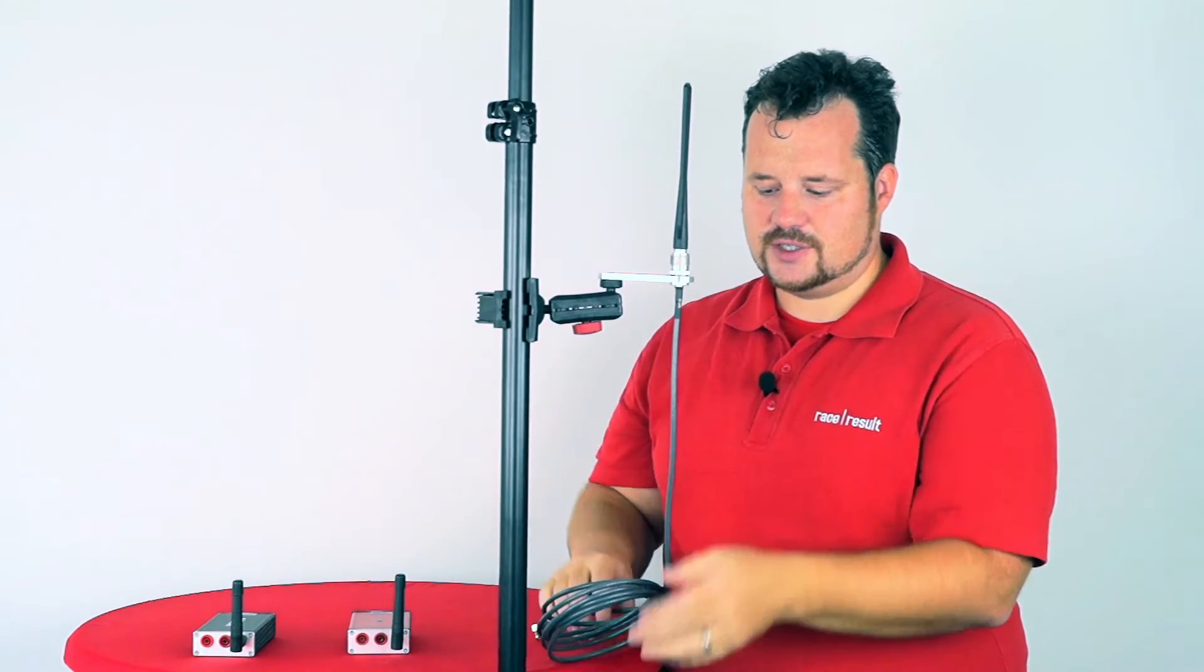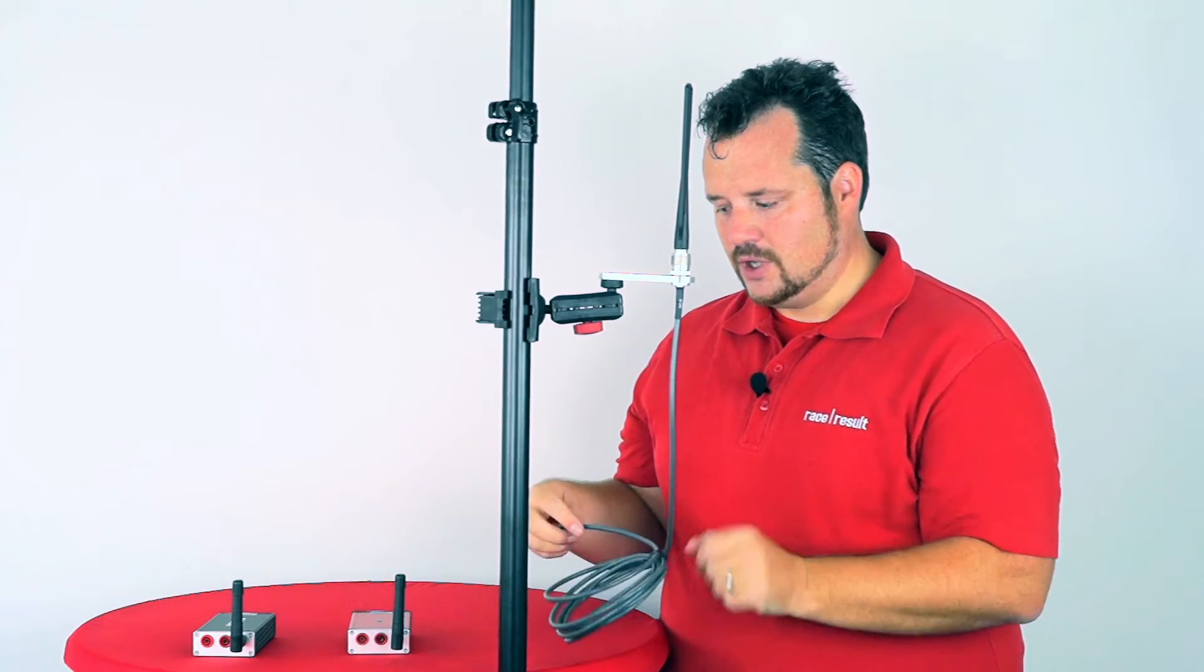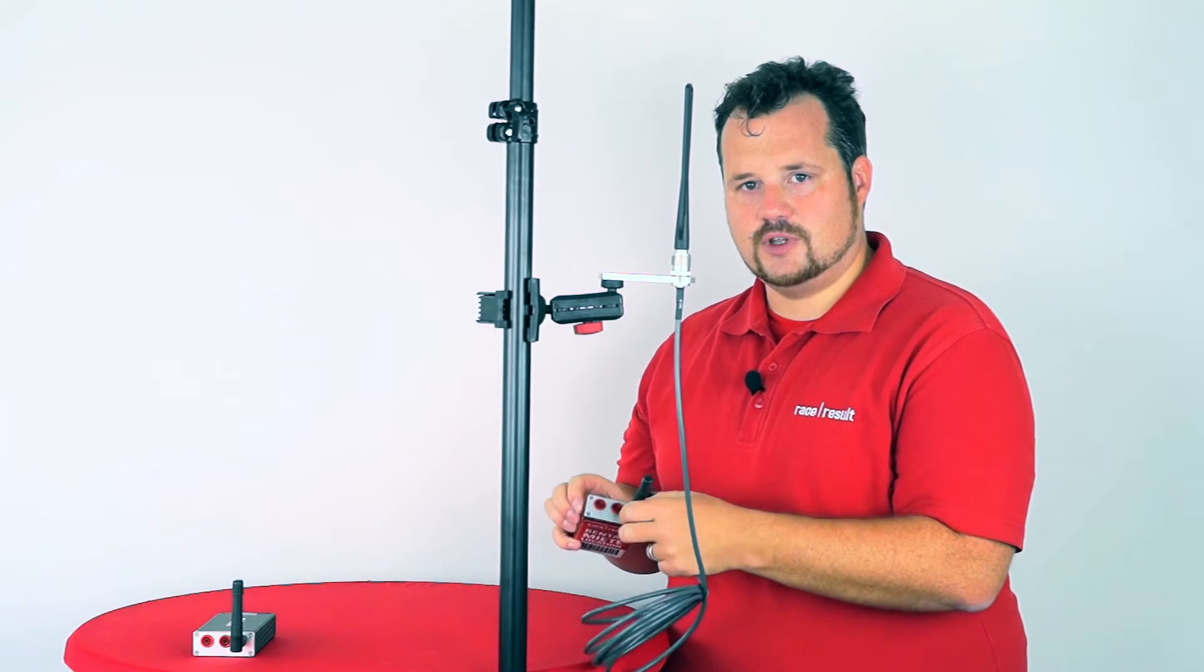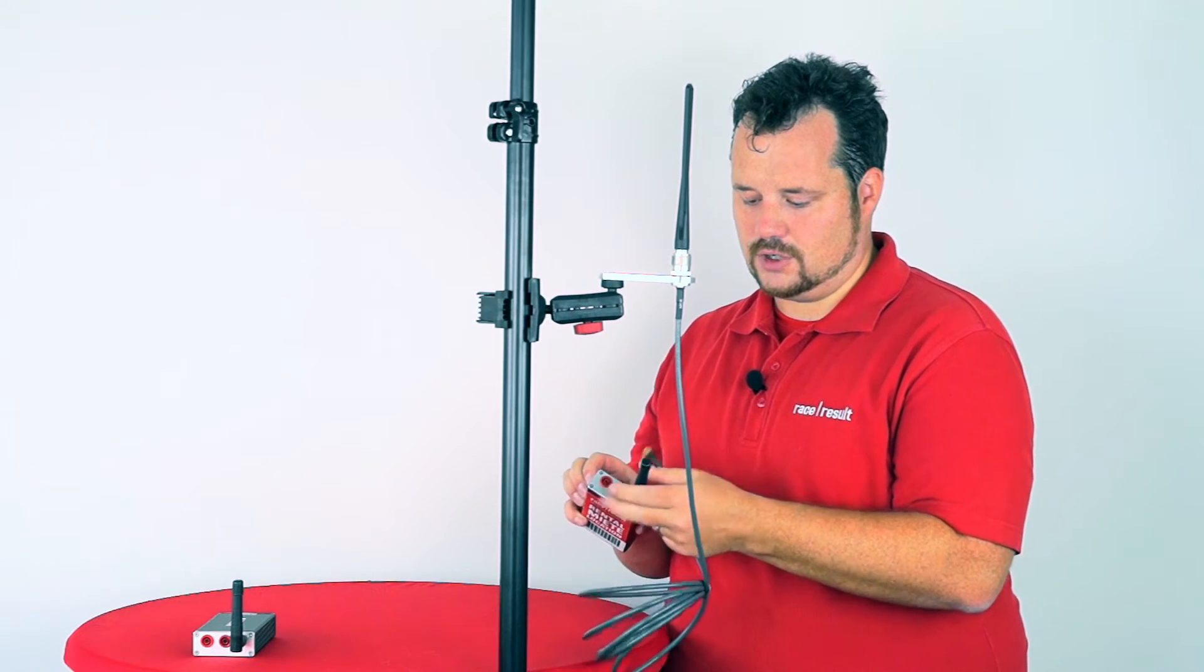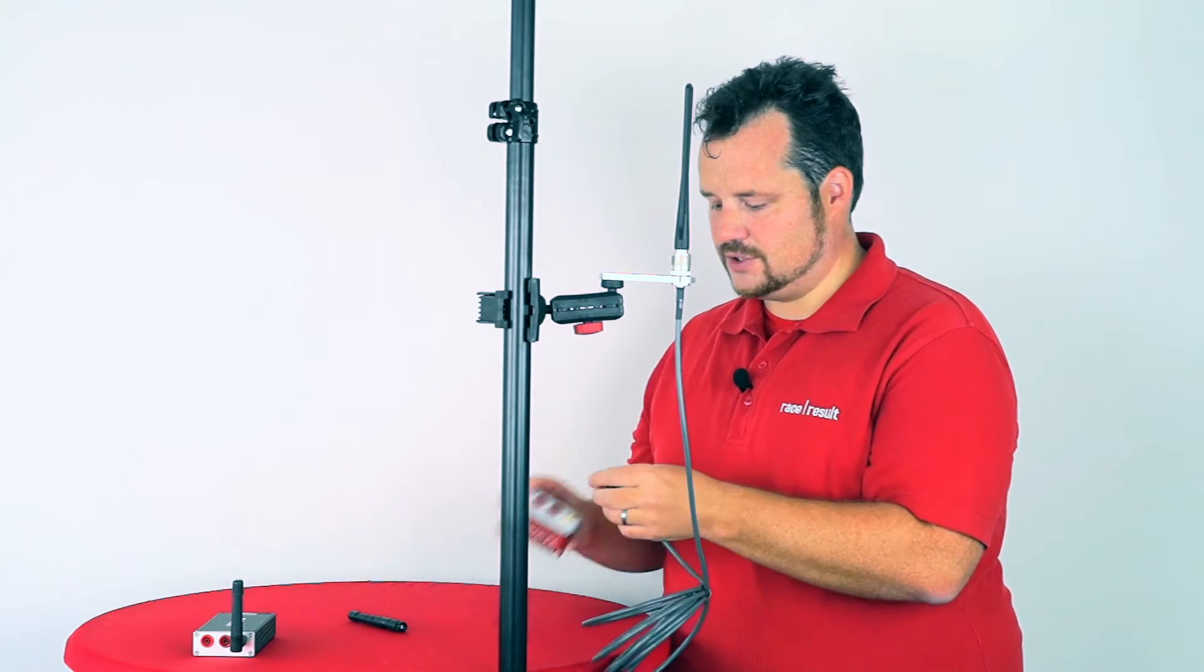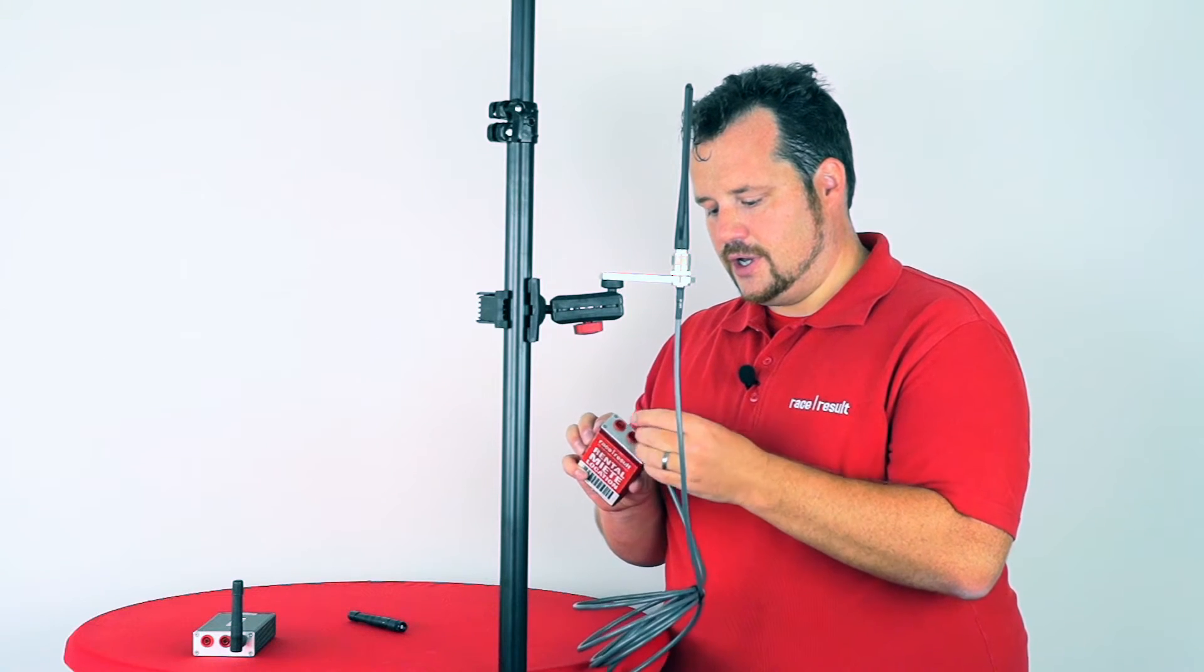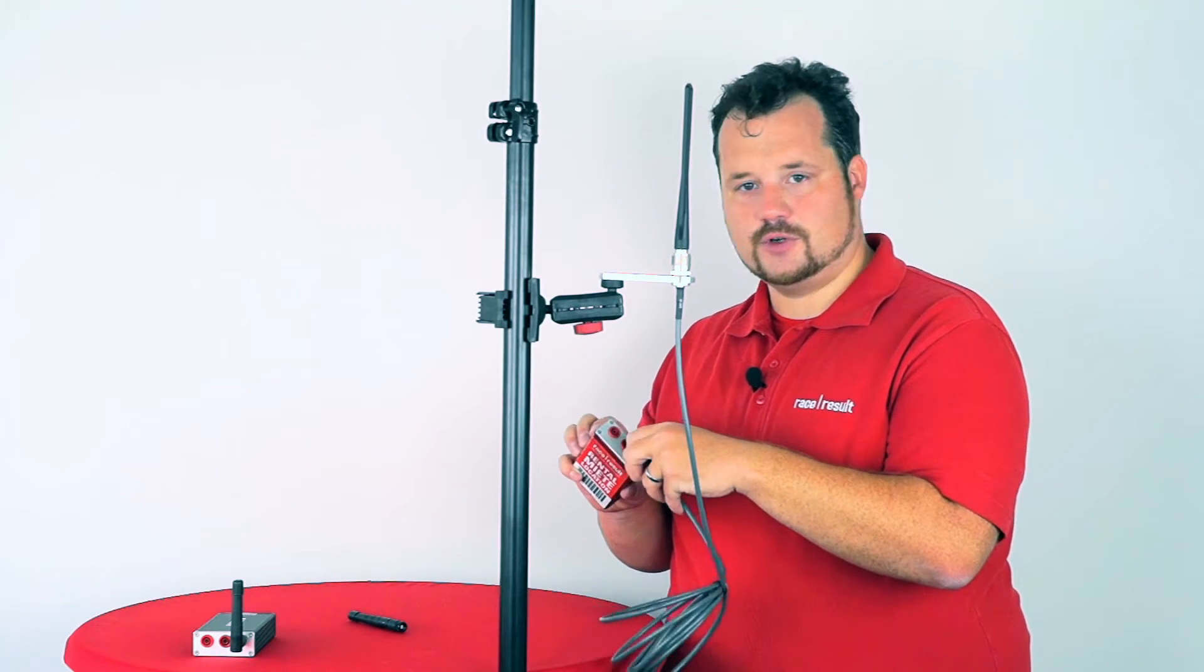It has a 2.5 meter long cable which connects to the SMA connector of your antenna. So you just screw it on there and you're done.